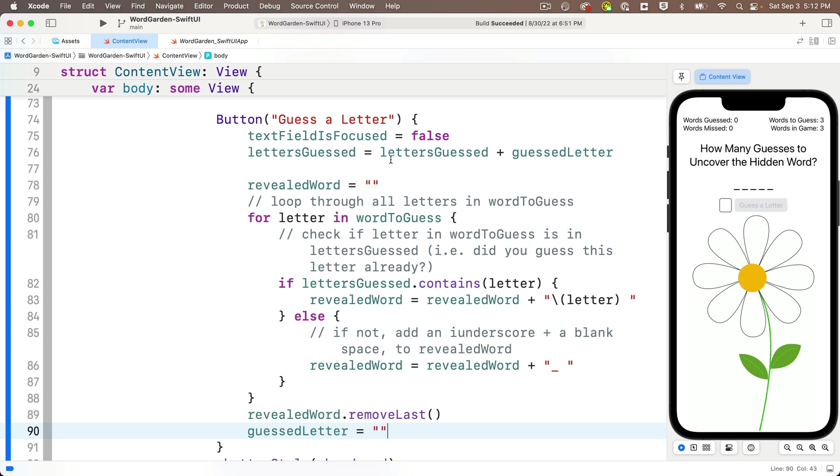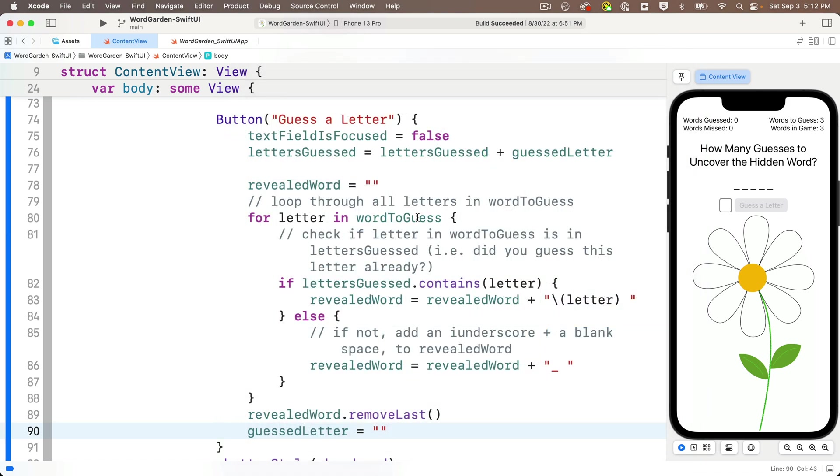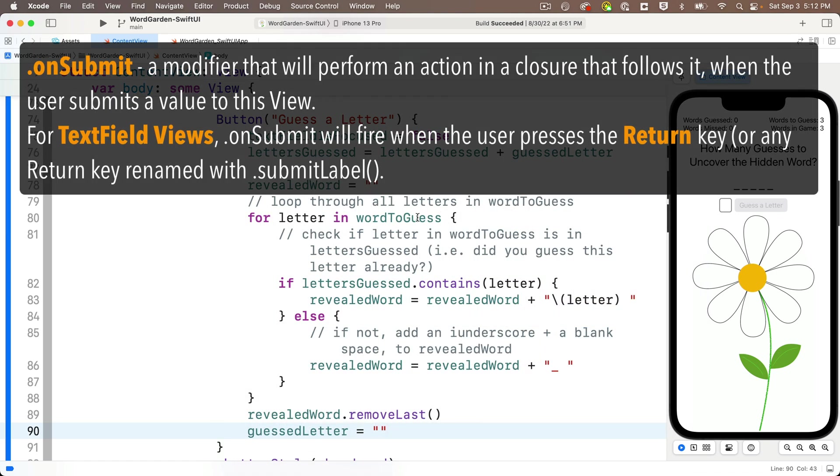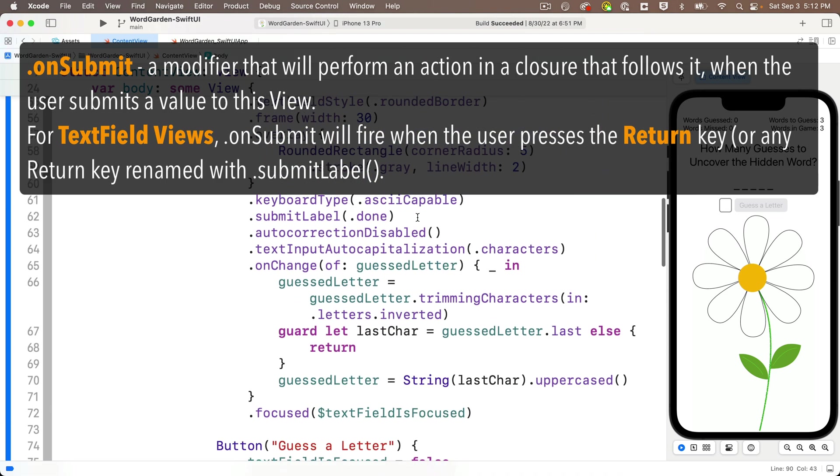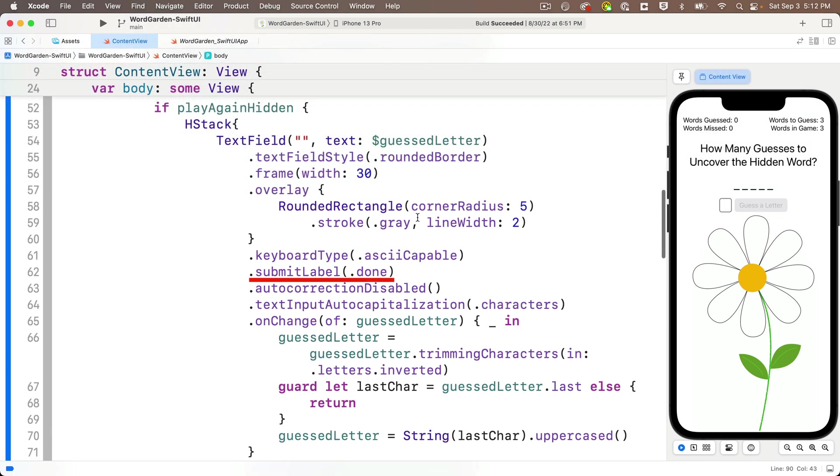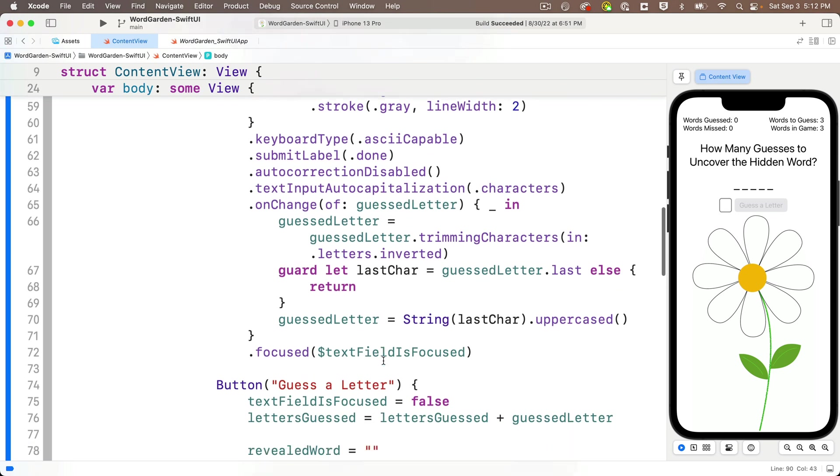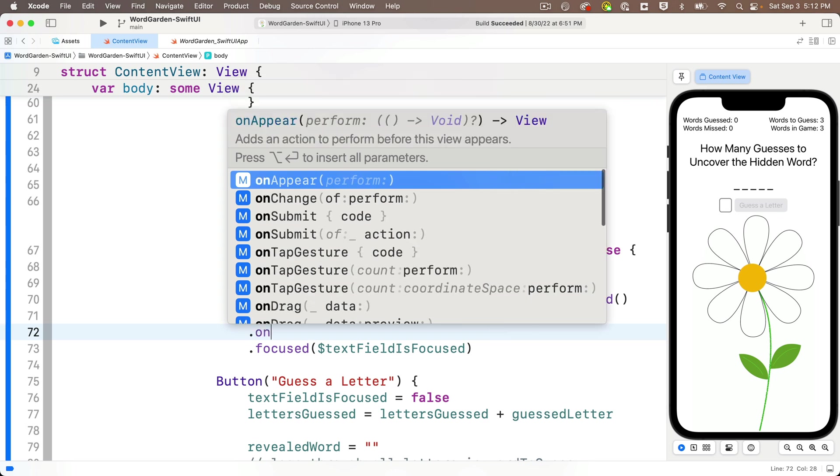Remember our keyboard also has a done key. And when we press the done key on the keyboard, we should also be performing the same code that we execute when the guess a letter button is pressed. Now, how do we execute code when we press the done key? Well, there's a special modifier to use in the text field and it's called on submit. And this works for whatever key is named, whatever the original return key was named. So if you changed it using the submit label modifier, like we did changing it to done, it'll work on any of those keys, whether it's return or a renamed return key.